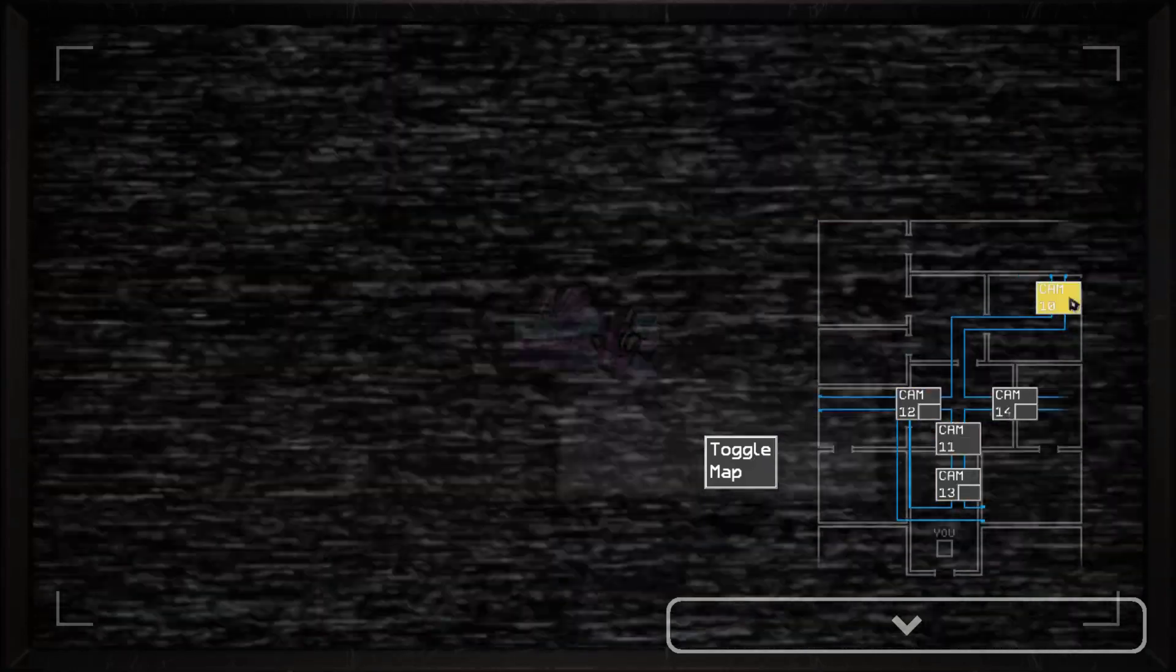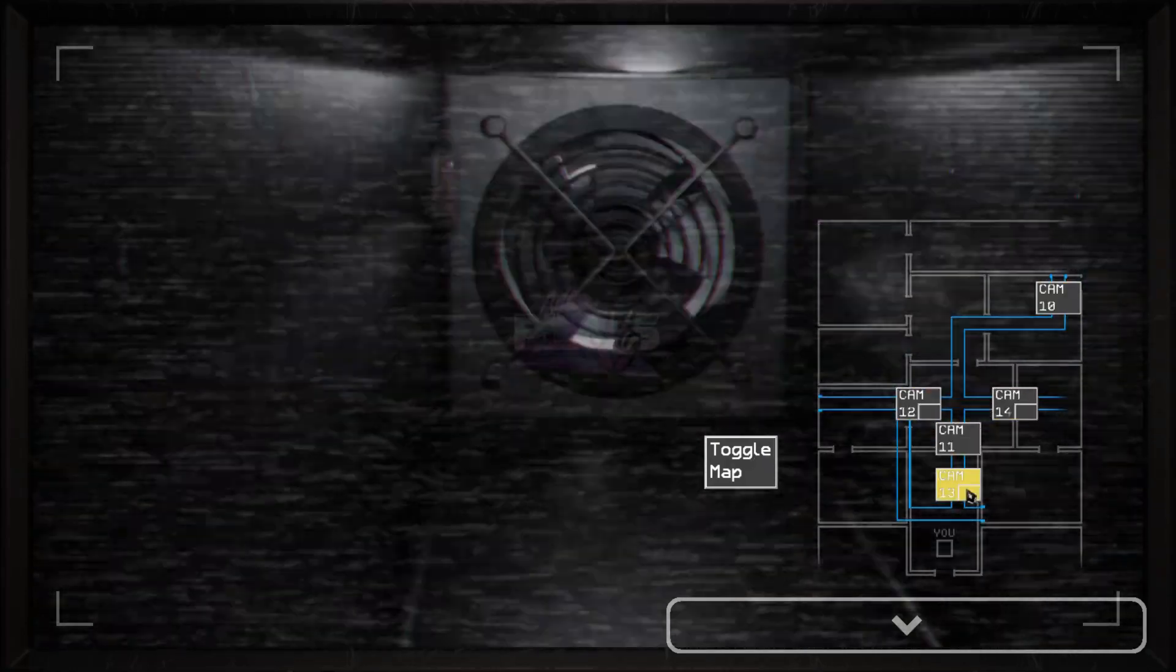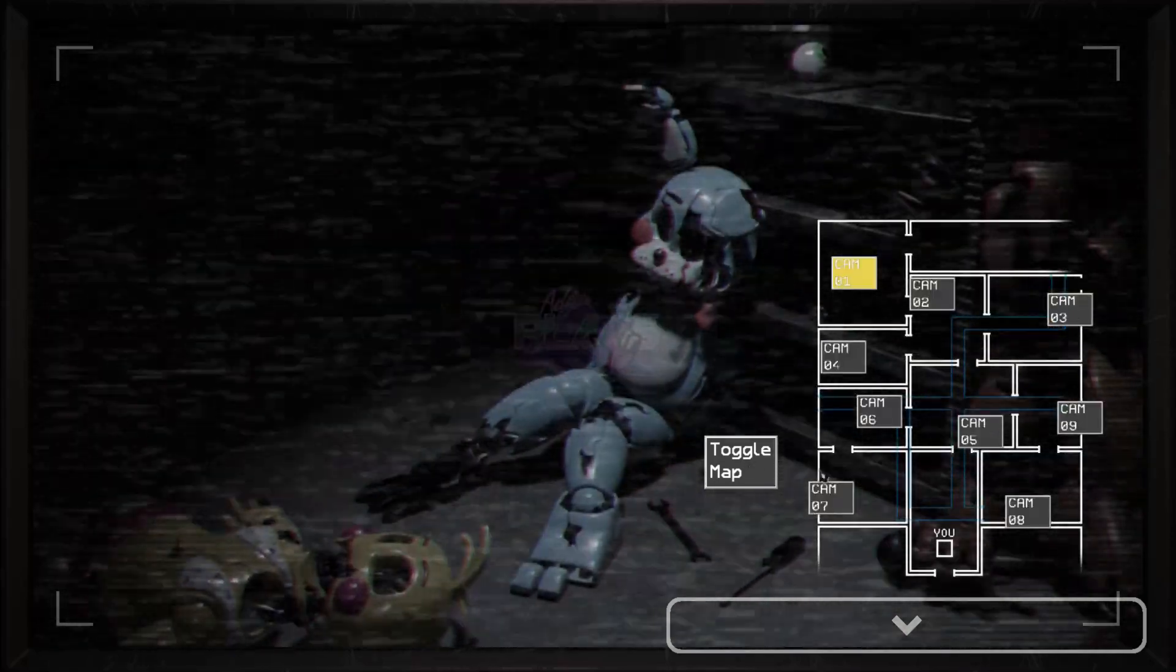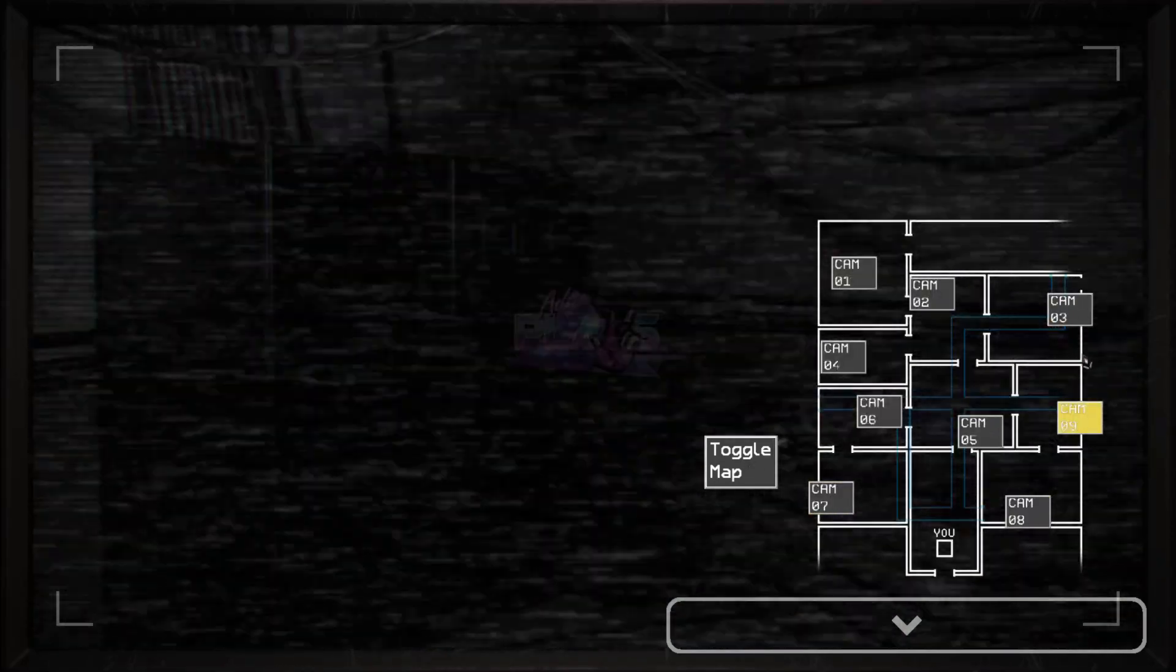Now, I don't think you'll have to worry about encountering whoever has been tampering with the animatronics during your shift. You should be more worried about the animatronics.